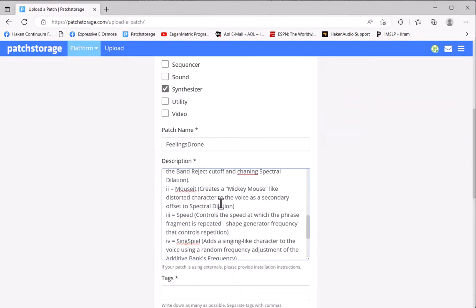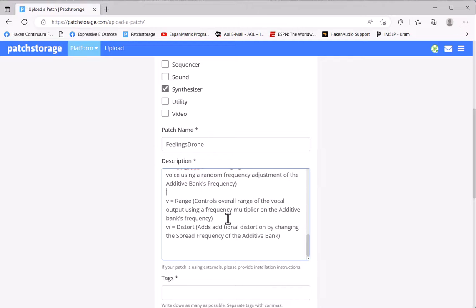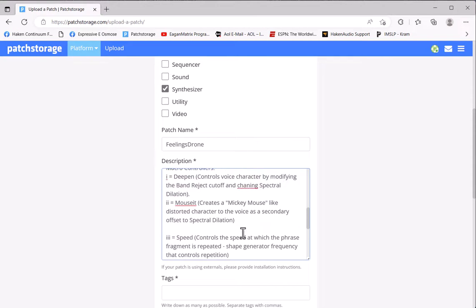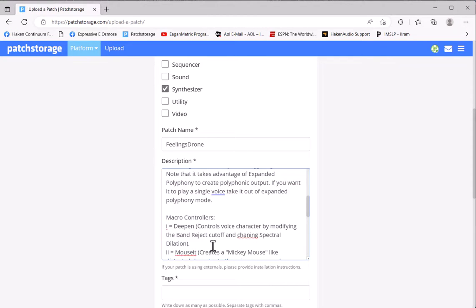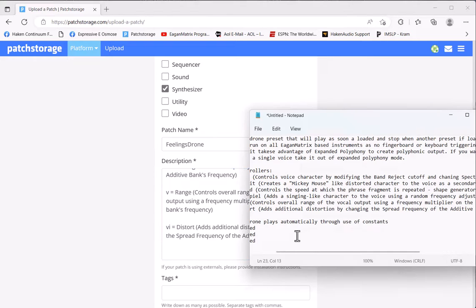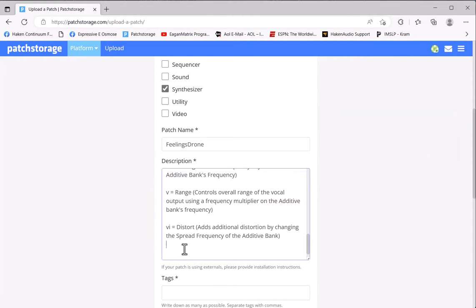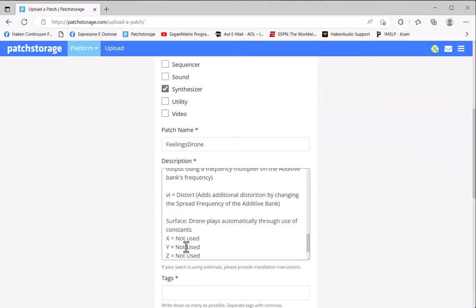So I'll put in a section that will define the macro controllers. Maybe I'll separate them out a bit to make them easier to see. That's up to you. After that, I might define what the surface functions are, what X, Y, and Z might be used for in the preset.